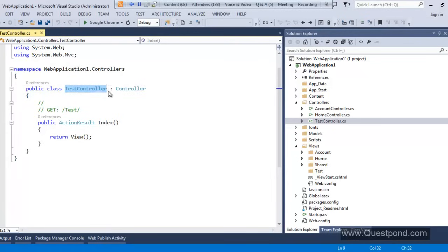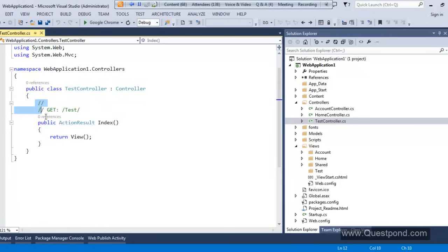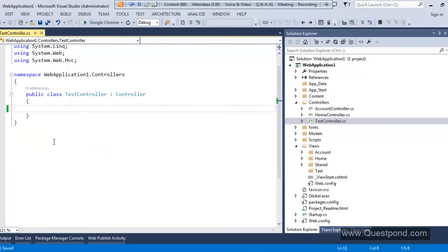This will create a new class inside the Controllers folder. A new class is created and its name is TestController. But remember: the name of my class is TestController, but the name of my controller is just 'Test'. 'Controller' is a mandatory keyword. Every class which inherits from the Controller class and contains the keyword 'Controller' at the end is called a controller.